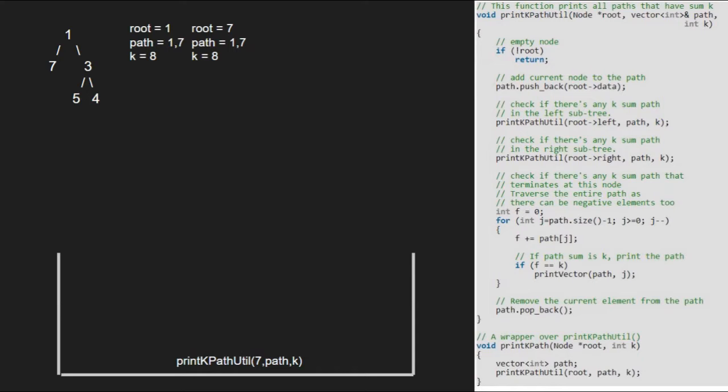Execution for root 7 is resumed and we take a variable f initialized to 0. We run a for loop from path.size to 0 and add f to the element at path. So f will be equal to 8 in the second iteration. The condition f equals k gets satisfied in the second iteration and we call the printVector function which prints the elements of the path vector.